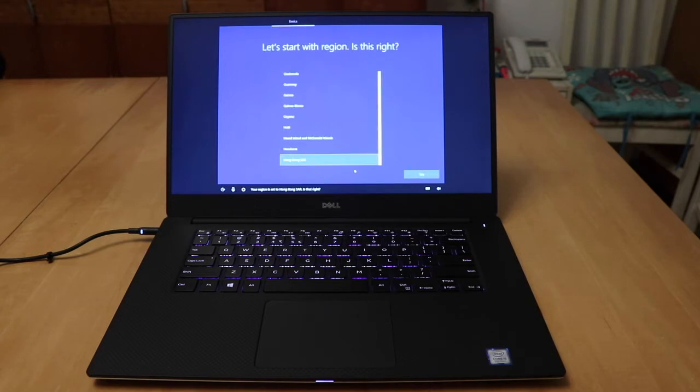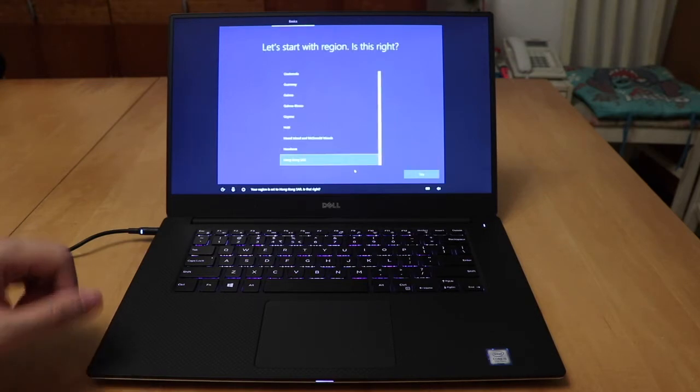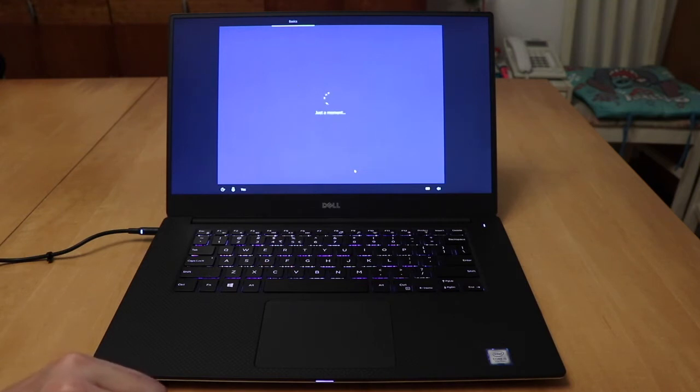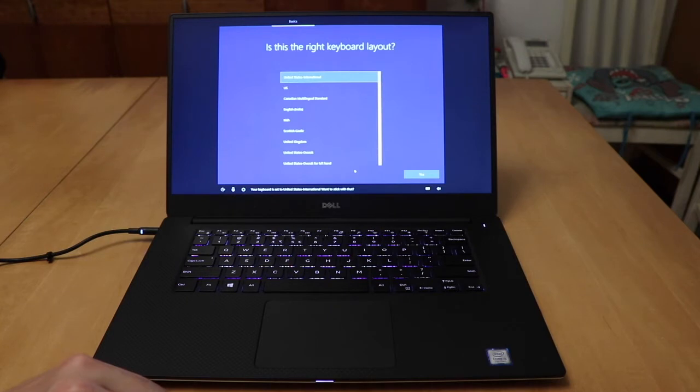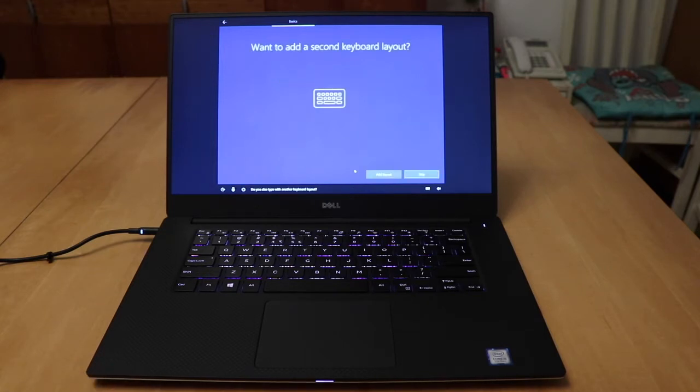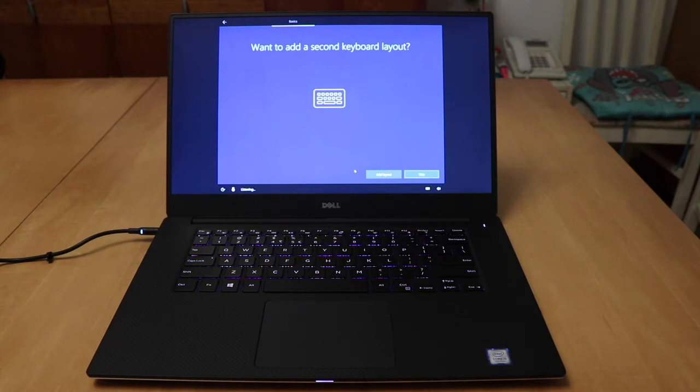So that was Cortana. Your region is set to Hong Kong SAR, is that right? Yes. Your keyboard is set to the United States International, want to stick with that? Yes. Do you also type with another keyboard layout? Skip.